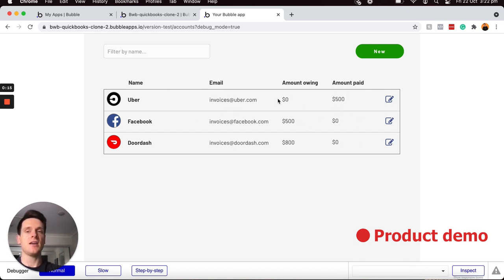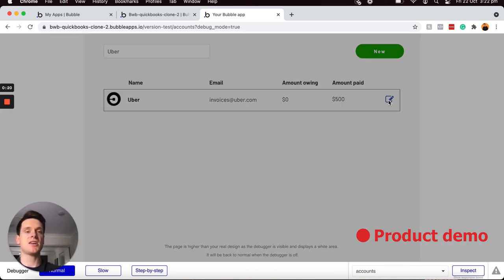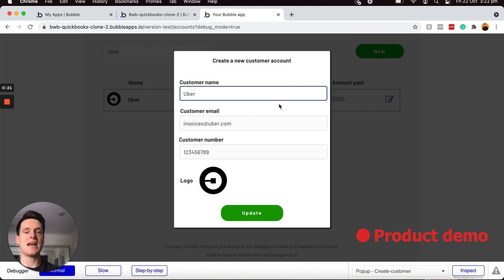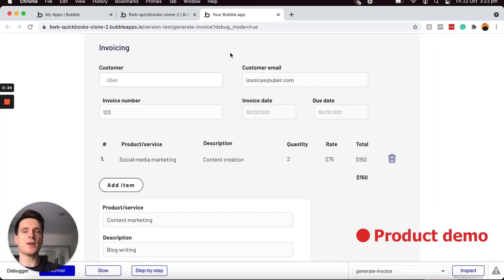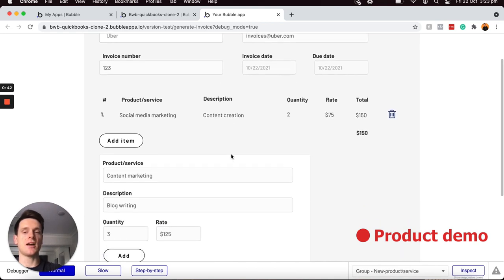If I'd like, I could filter through these customers by their name and select to make changes to their account details. I can also generate an invoice for any customer I'd like, which will include a list of all of the products and services that I offer.